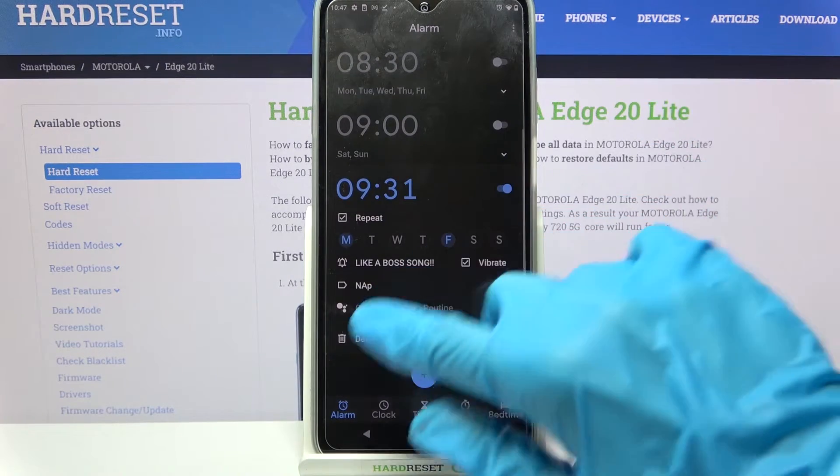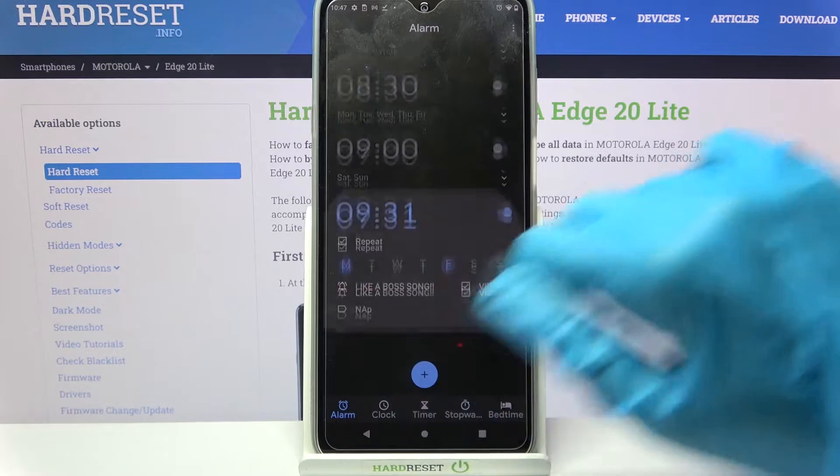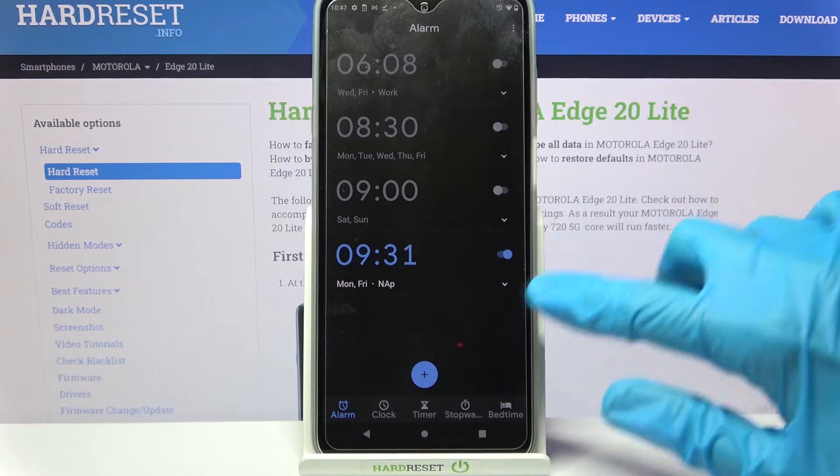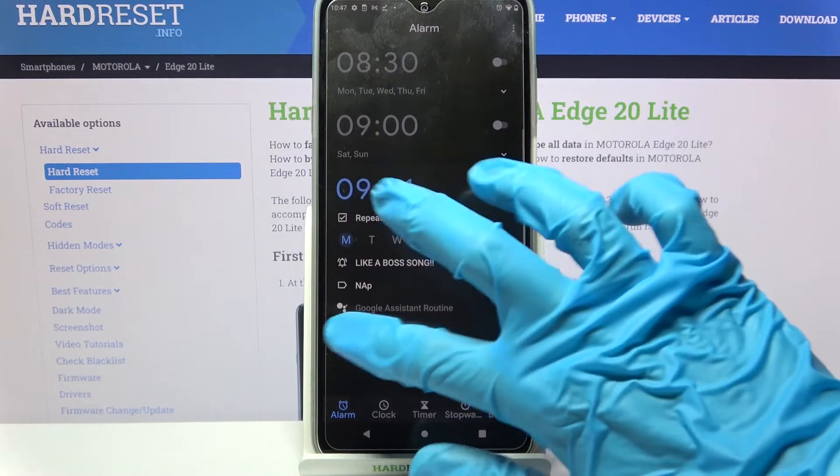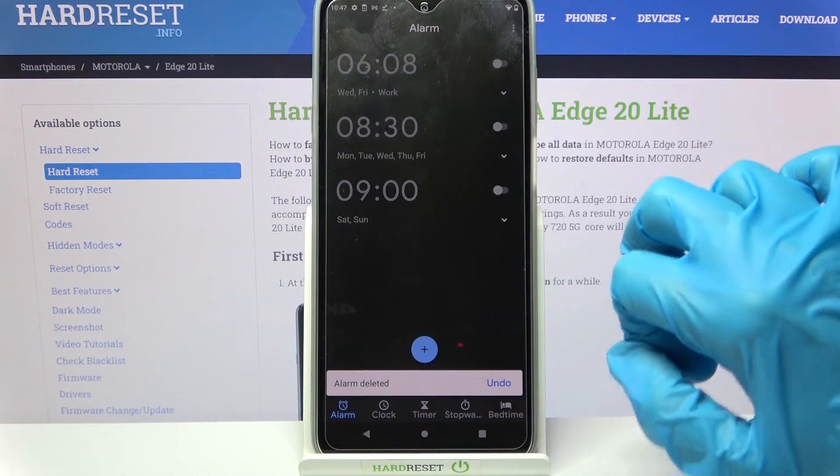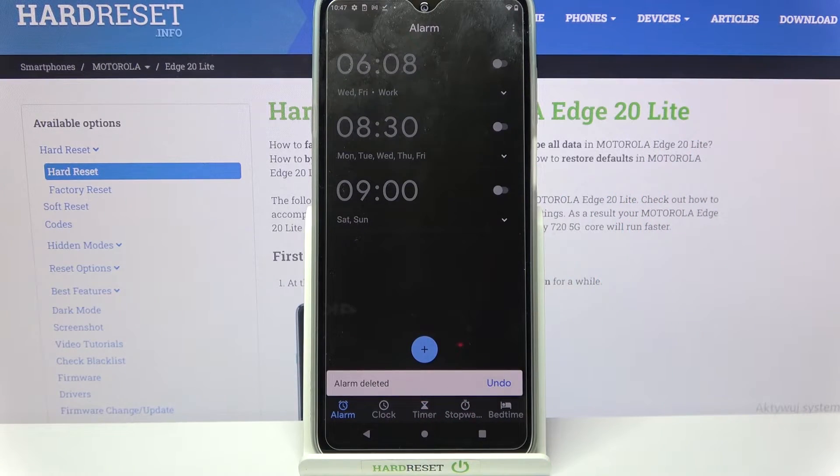If you wish to delete your alarm click on Delete over here. And now it's gone.